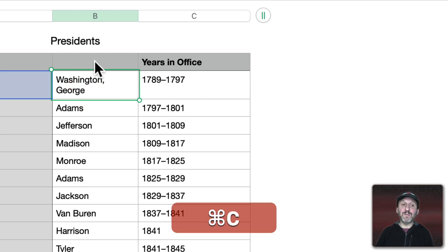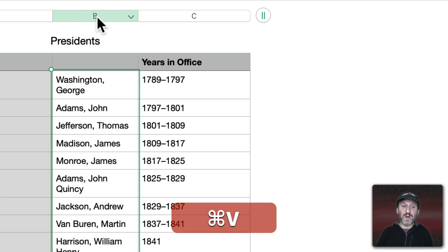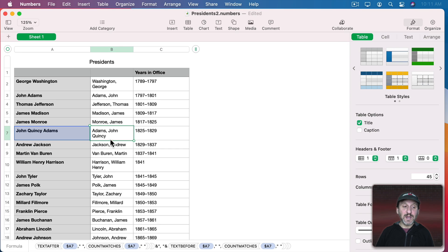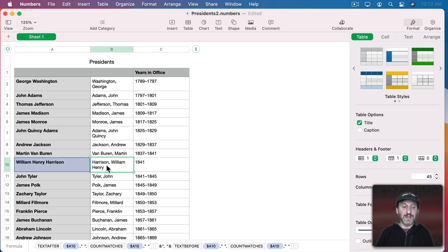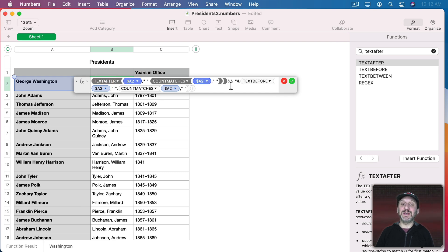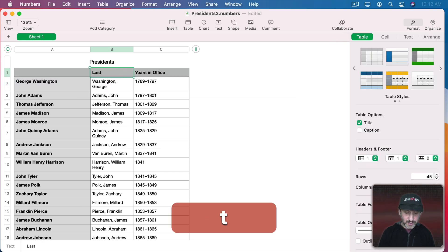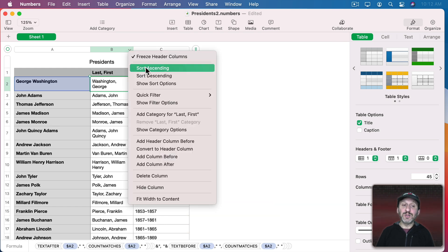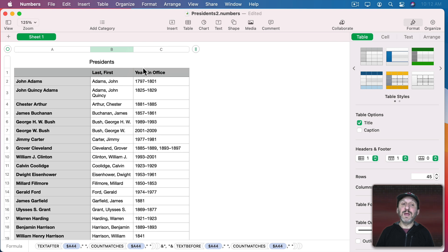We can see it gives us Washington, George. Copying and pasting throughout shows it works for John Quincy Adams and William Henry Harrison. So now we have one formula — it's not short but it's much easier to understand, since TextAfter, CountMatches, and TextBefore are pretty straightforward. We can call this column LastFirst, and if we want to sort alphabetically we sort using this column and get last name, first name sorting rather than first name, last name.